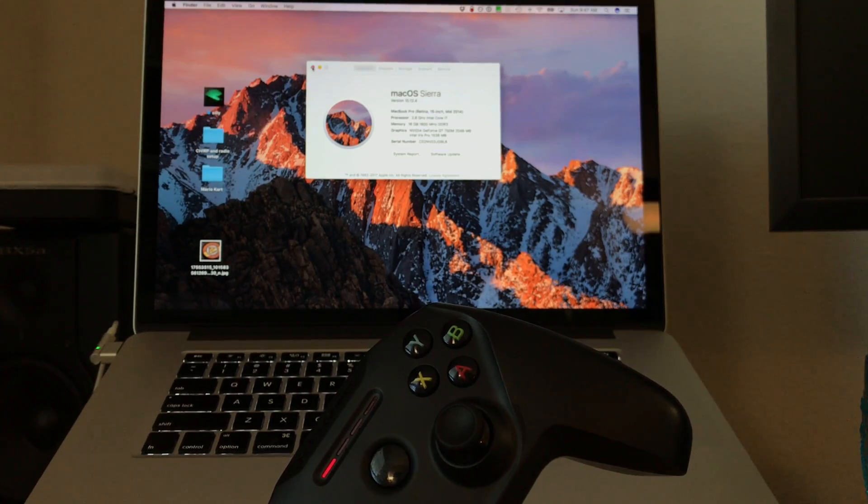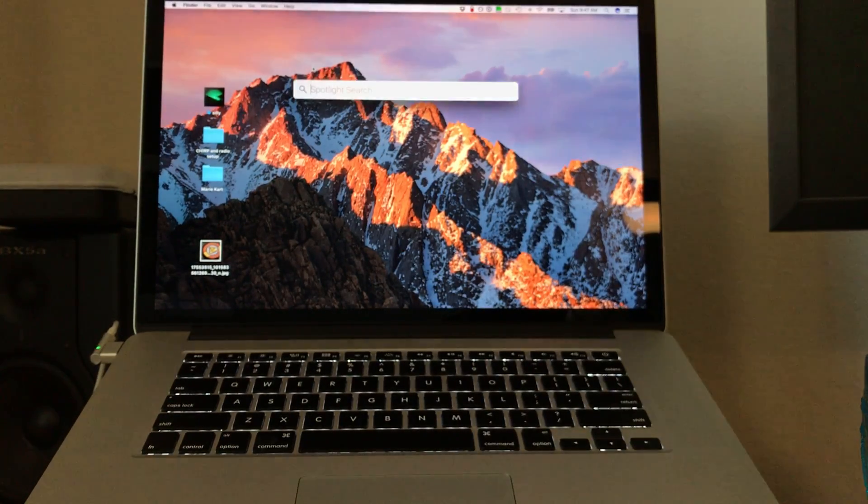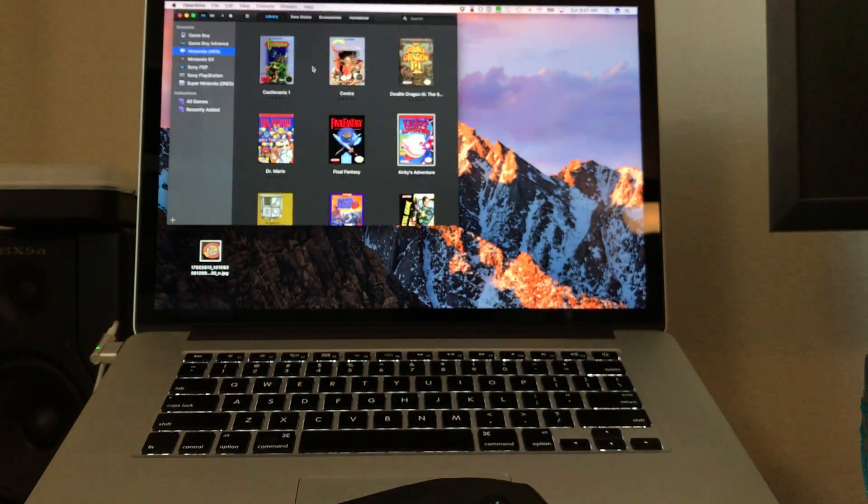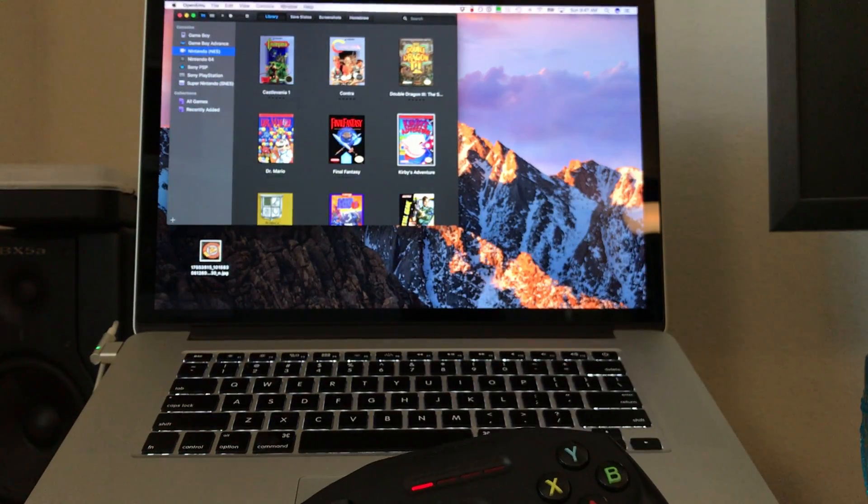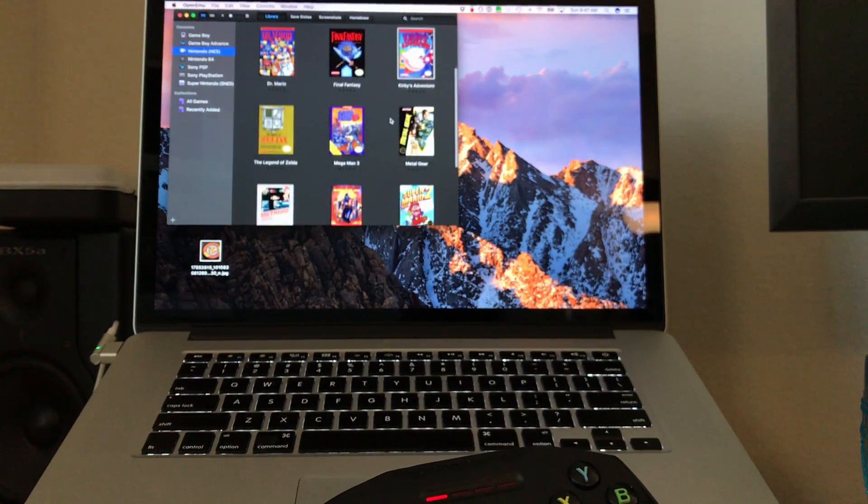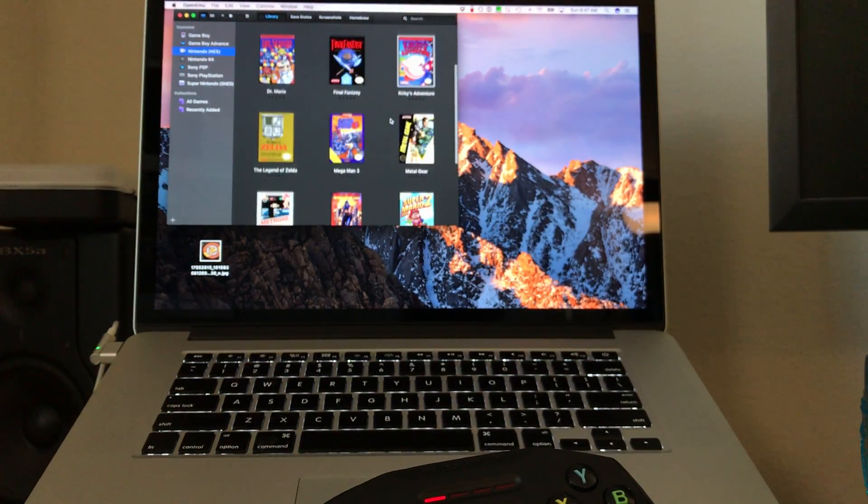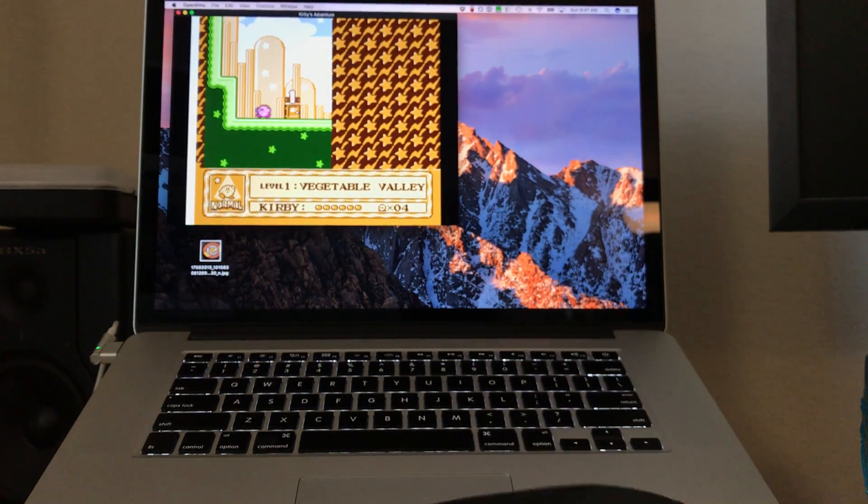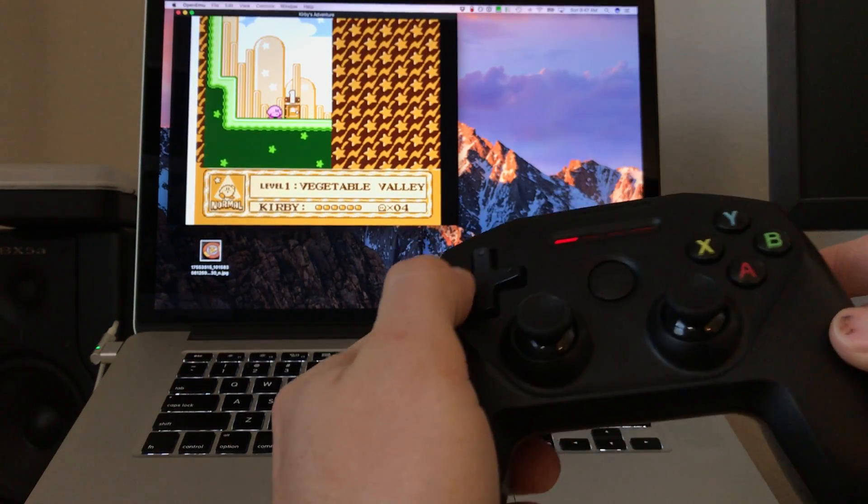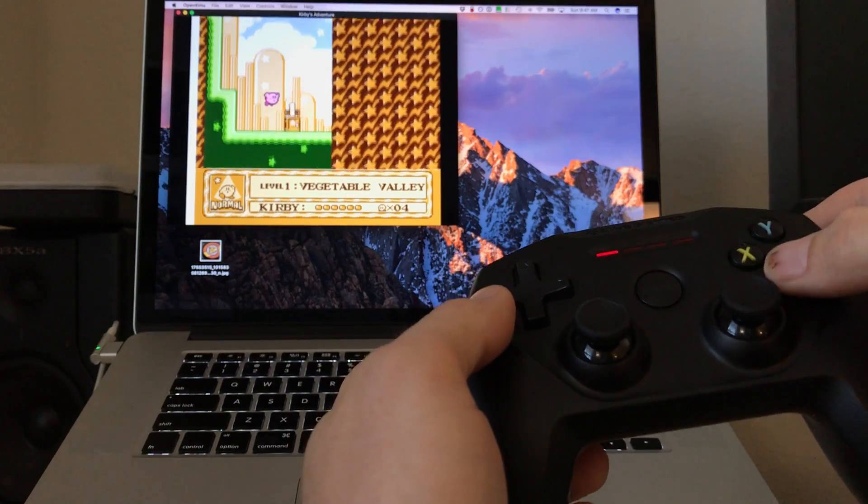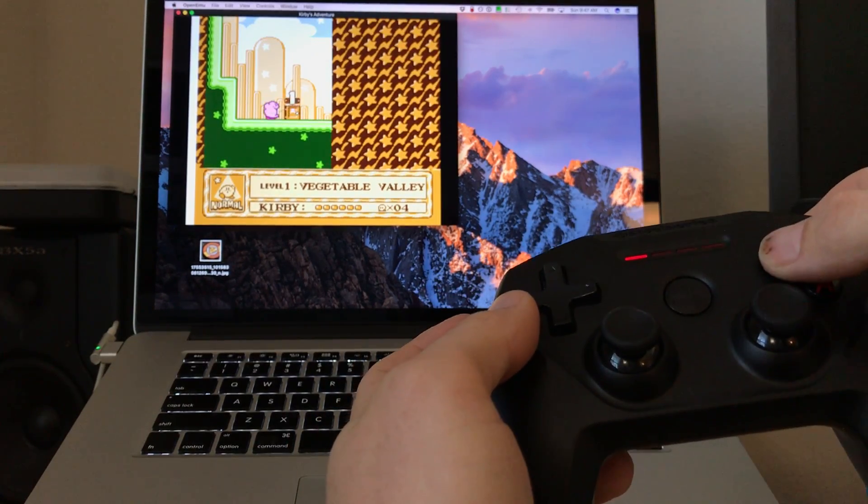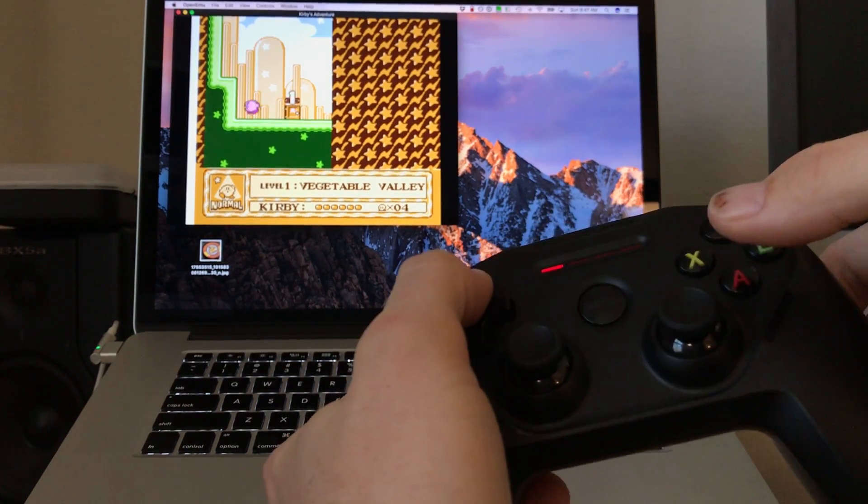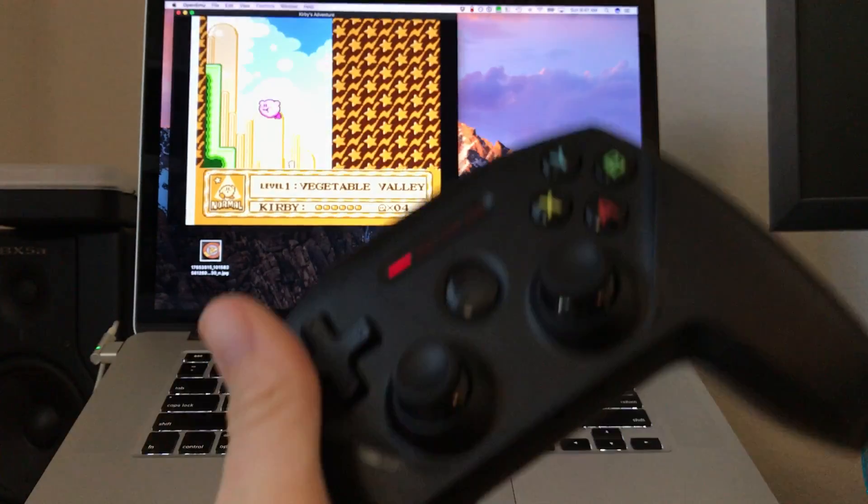Just verifying that it's connected. If I open OpenEMU, it's going to work just as it should. Let's open up Kirby's Adventure. I'm in the game. You can see the D-pad is doing what you want. Jump works just fine, and the B button. Controller works, verified.